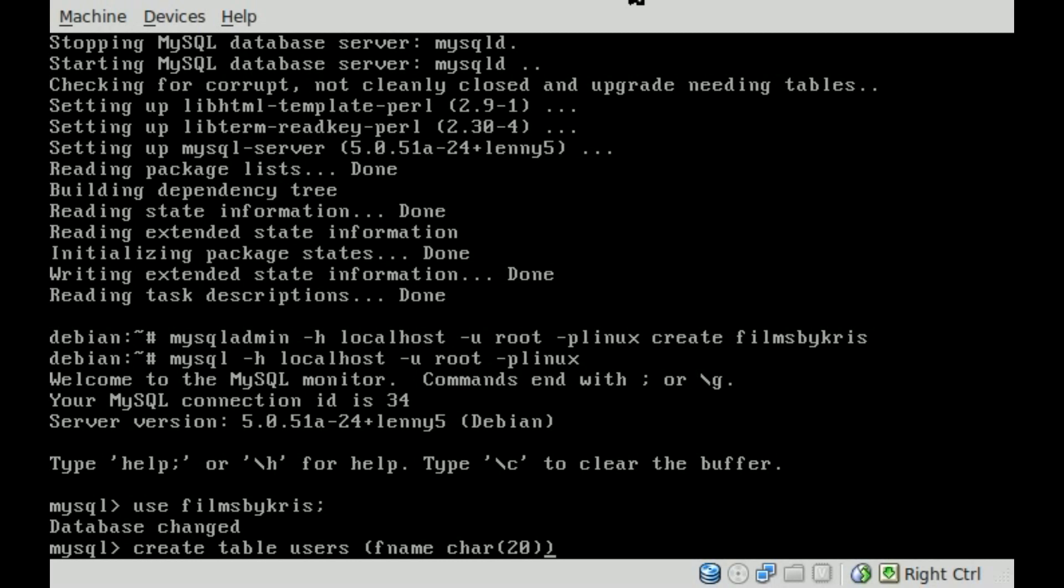And then inside parentheses we're going to put 20, and that's the number of characters that the first name can be, up to 20 characters. Obviously if you think someone's name is going to be longer than that, you would want to make that longer.